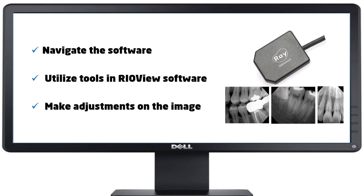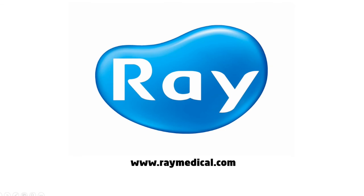Now, you should be able to navigate the software, utilize the tools in RioView, and make adjustments on the images for fine-tuning. Thank you for watching how to use RioSensor and RioView.